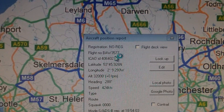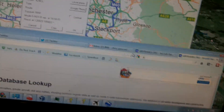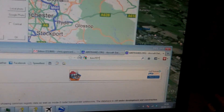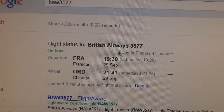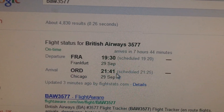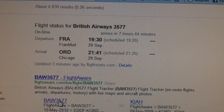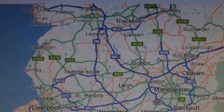Other than that, we know it's flying as BAW3577. If we look that up — BAW3577 — we get the flight status for British Airways 3577: Frankfurt to Chicago. I guess it's flying over from Frankfurt. Anyway, that's enough of that — you get the idea.